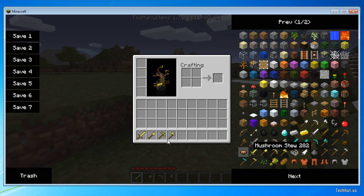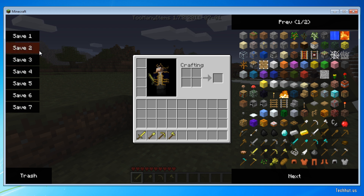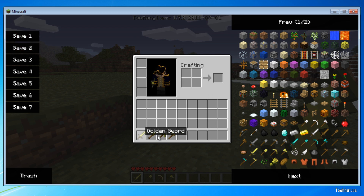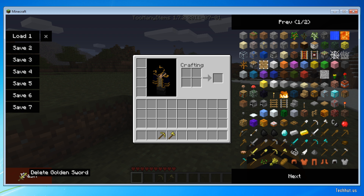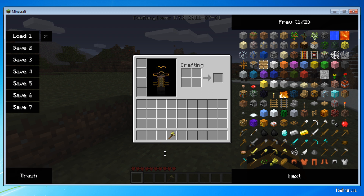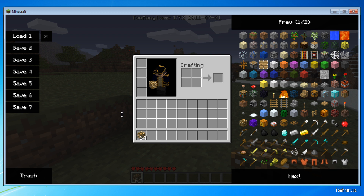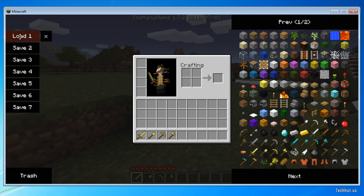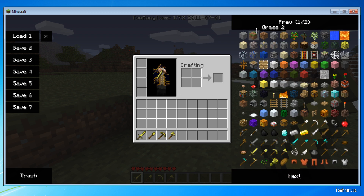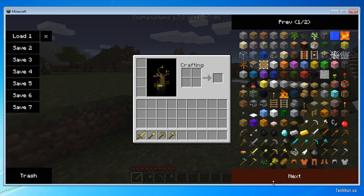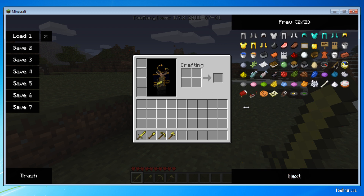If you want to save presets — like golden tools here — you just have all the items in your inventory and click on the save slot you want to set it as. Now if I trash all of these and have something else, like glowstone, and I click Load One, it will swap in all the gold items. If you install separate mods, those items will also appear here too.